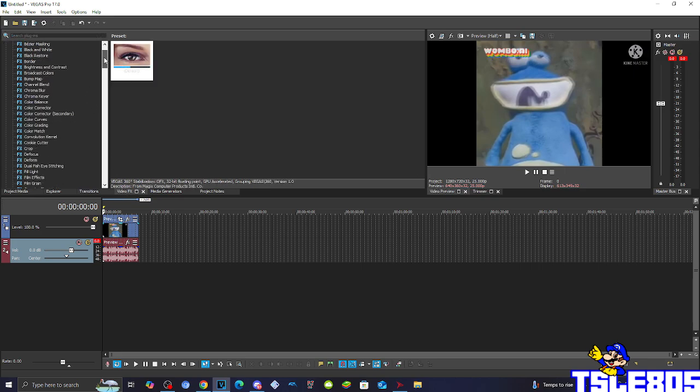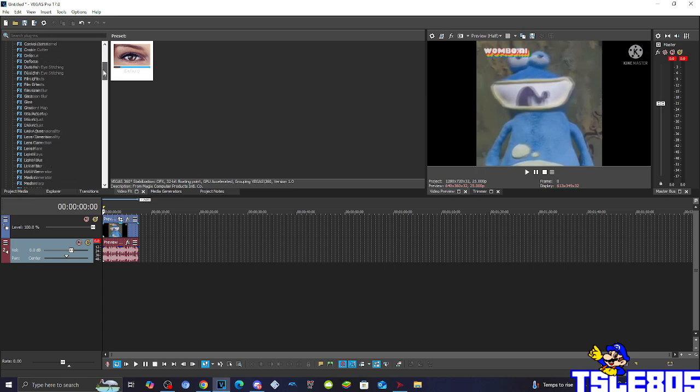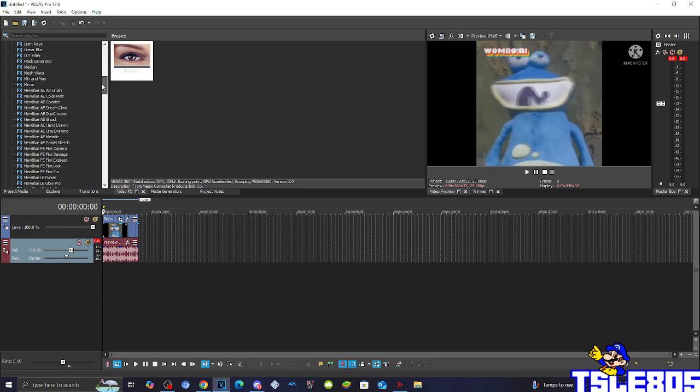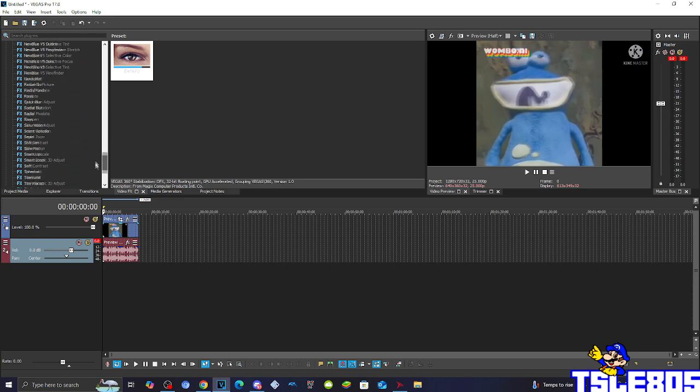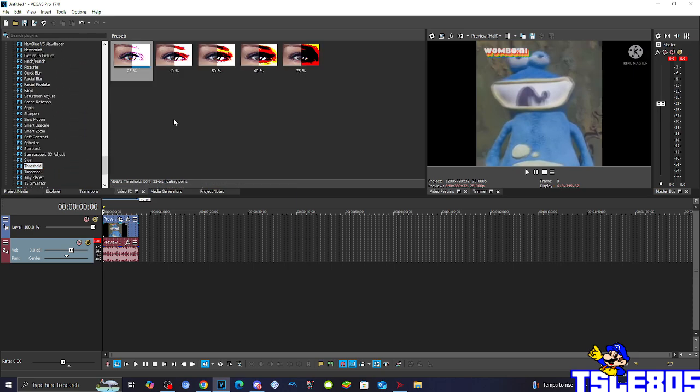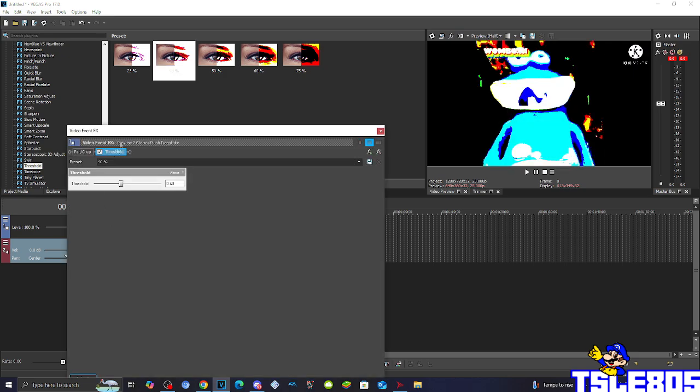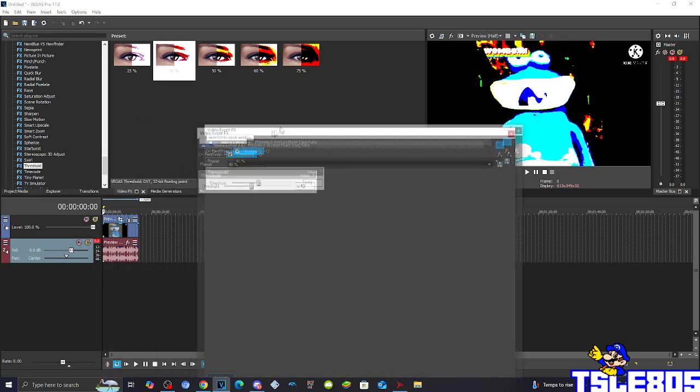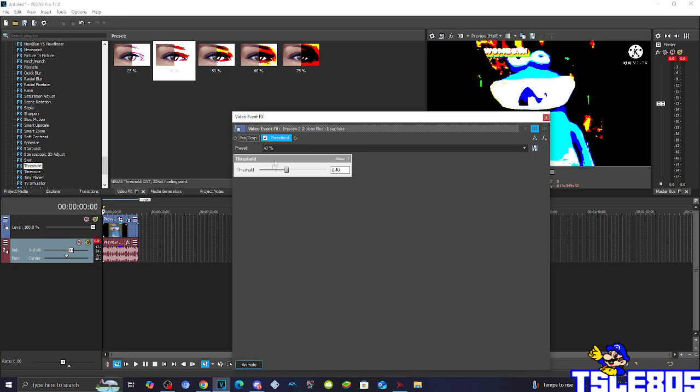So first of all, you need to go to threshold. On the windows you need to go to threshold and choose the 40% option, right there.